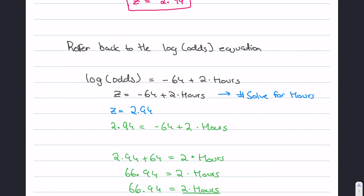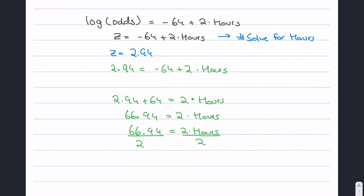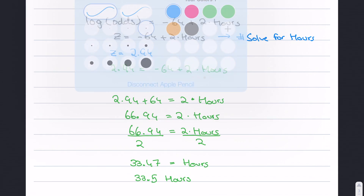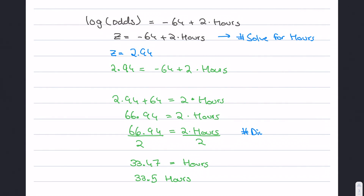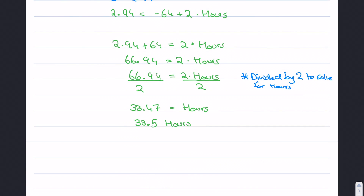Dividing both sides by 2, we get hours equals 33.477, which we round to approximately 33.5 hours. This is our answer for question two.